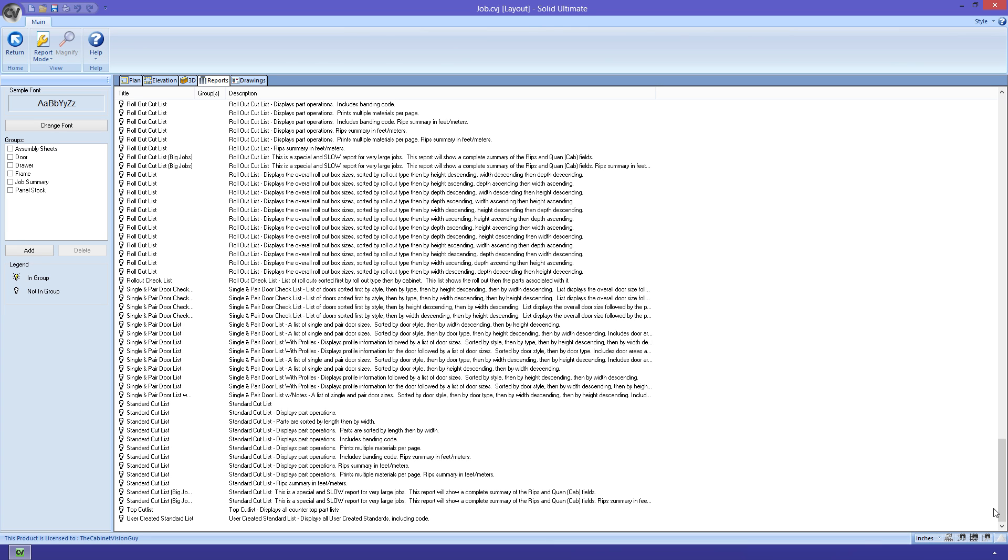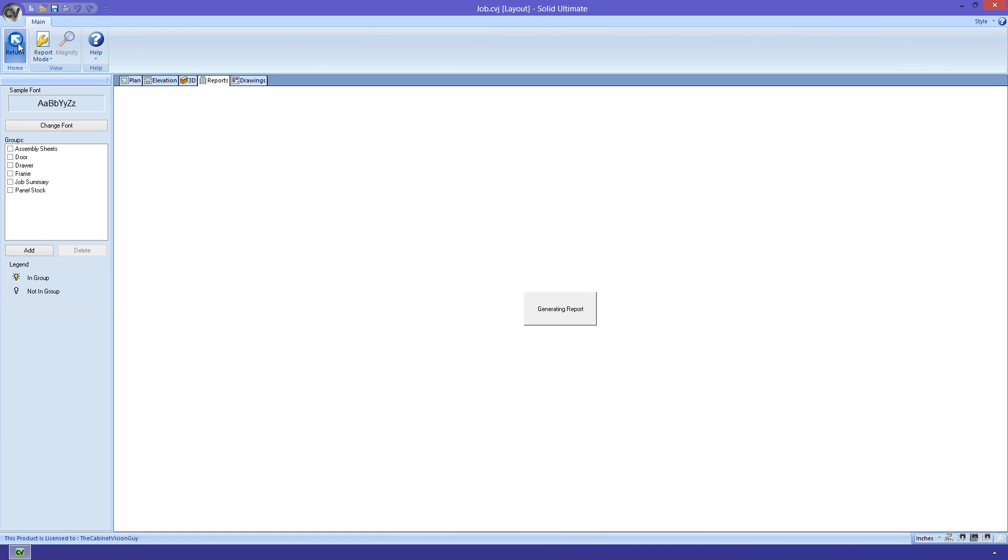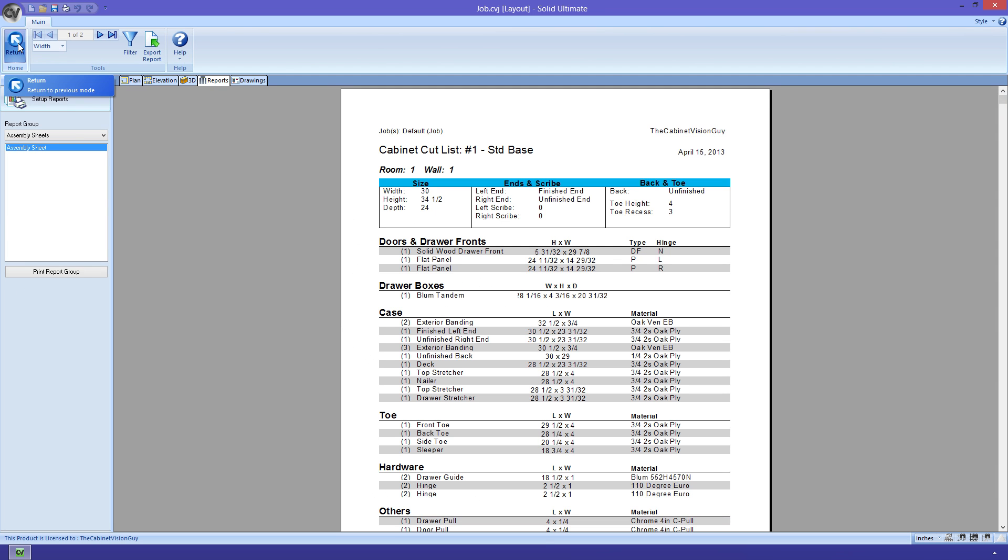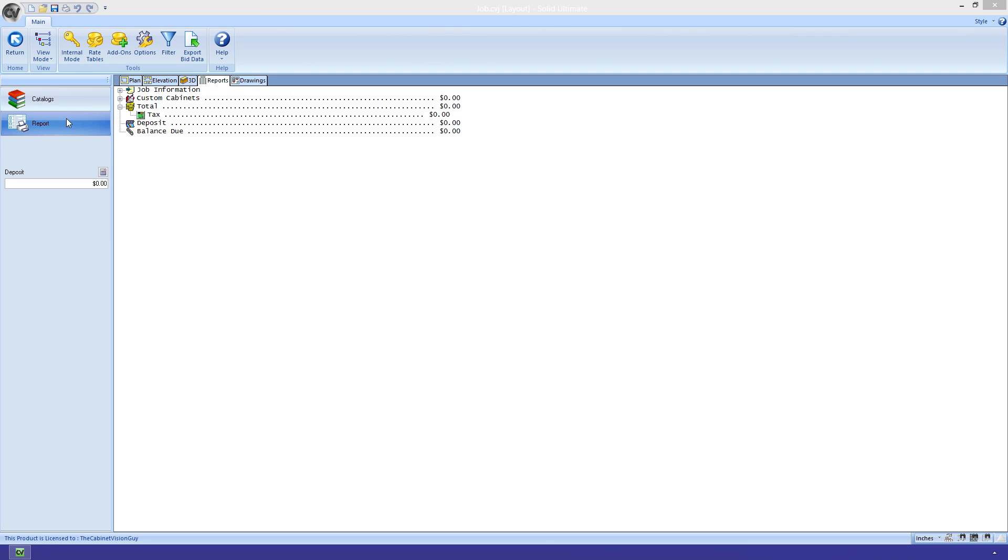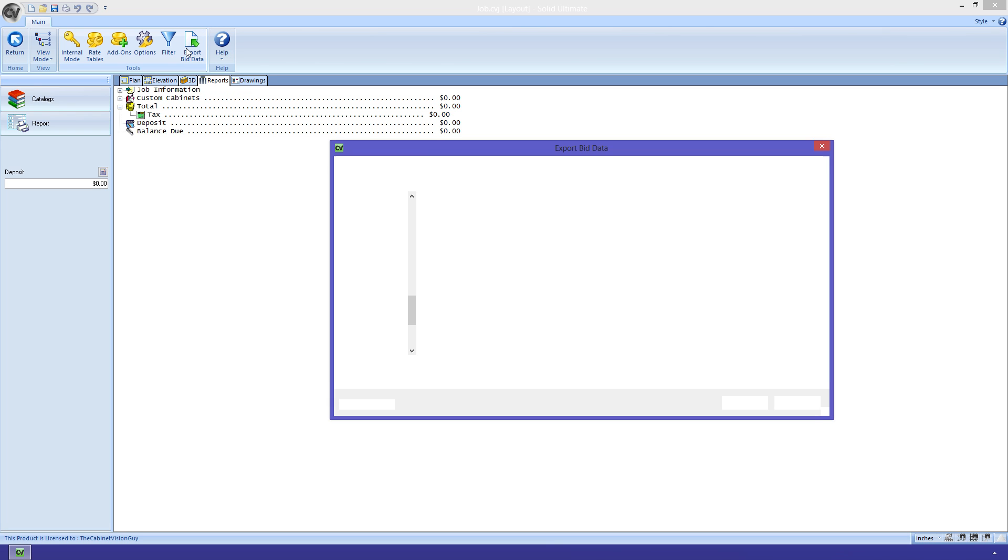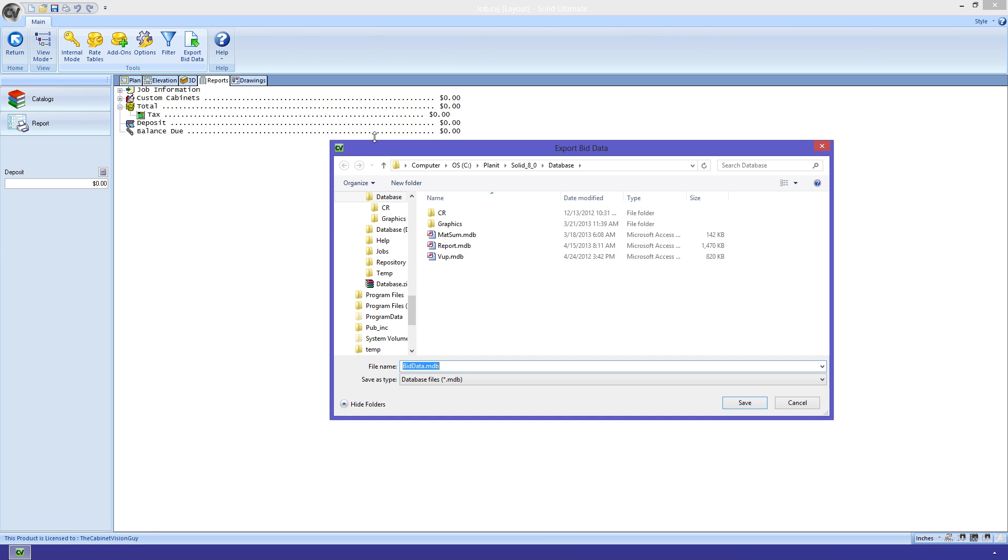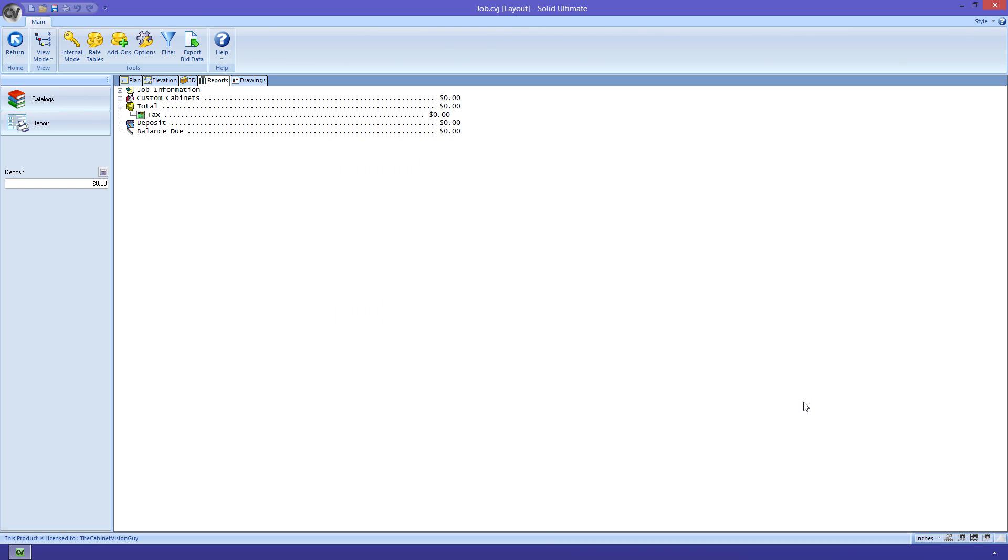Well, let's say you use CabinetVision to engineer a job, but you have a job costing software that you already have implemented. No worries, CabinetVision can handle that. We just go to the bid center. Then we click on the export bid data button. This will prompt us for a save location. Once we select that, CabinetVision will export all of the data that is listed here and store it in the location that we just specified. There are several bid softwares out there that can take that file and import it directly in.